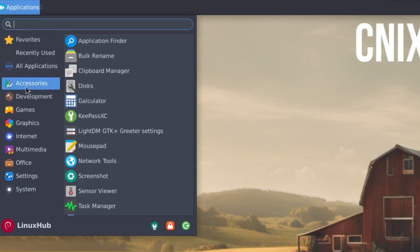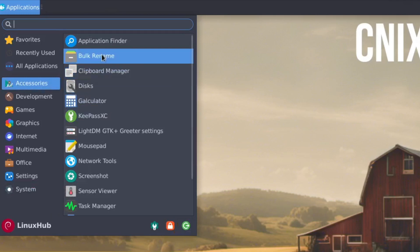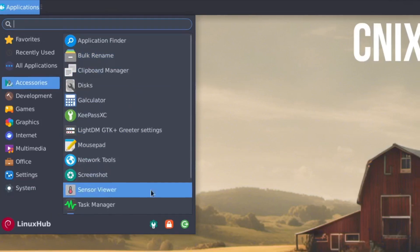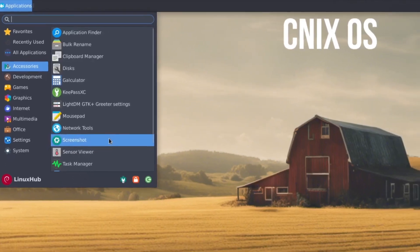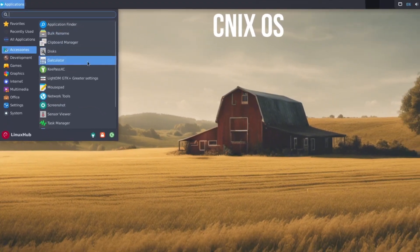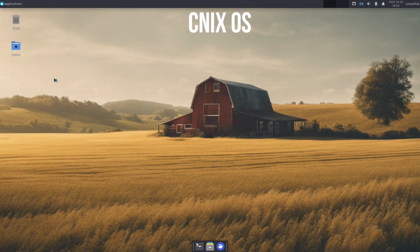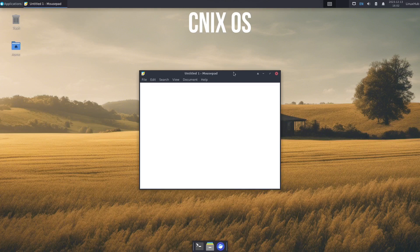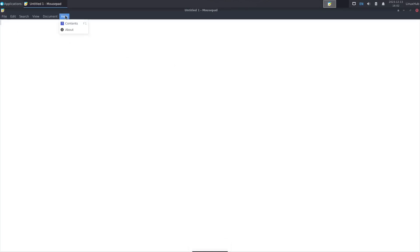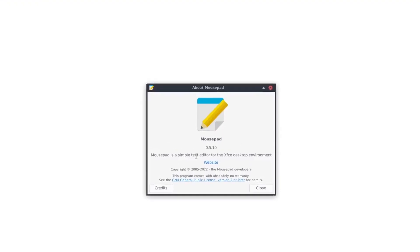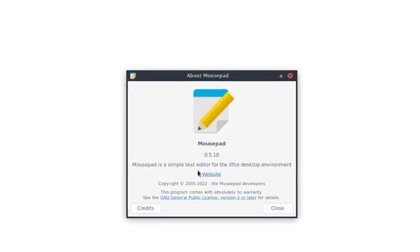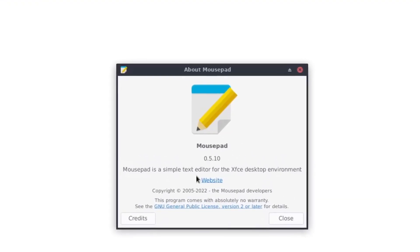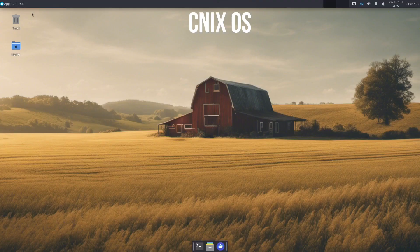All right. But we'll start off with our accessories. See what we have here. We have calculators, disks, bulk rename, which is Thunar, mousepad, a text editor, a lot of your simple software. So we'll take a look at mousepad, which is our text editor. It's just a simple text editor. And you can see on about, it's a version 0.5.10. And that is your text editor.